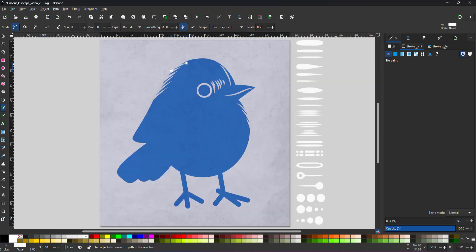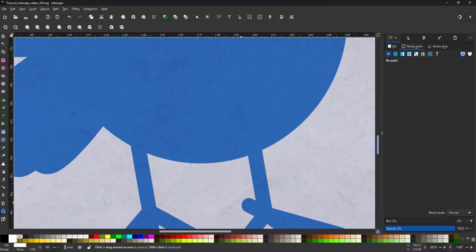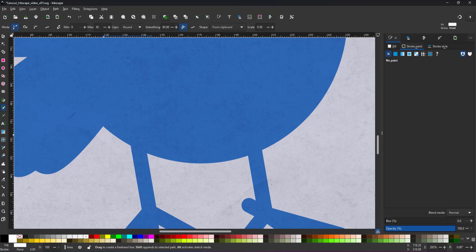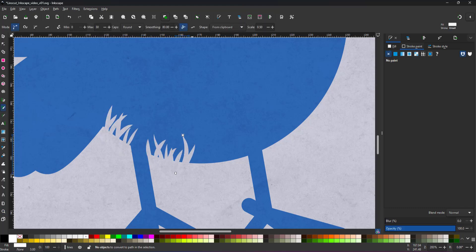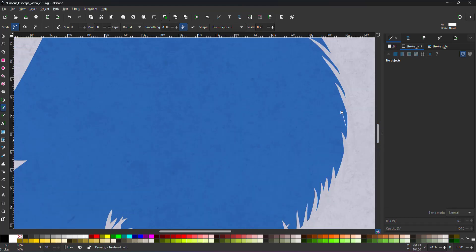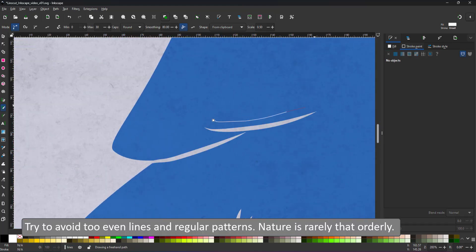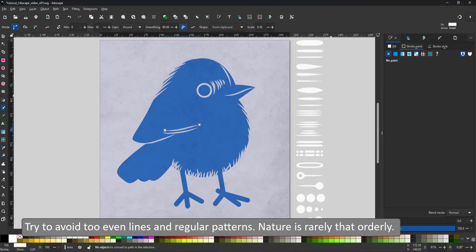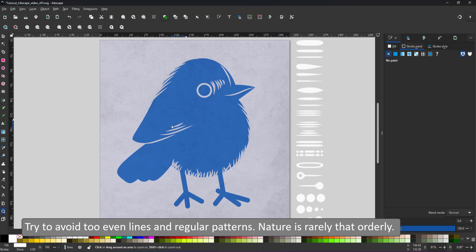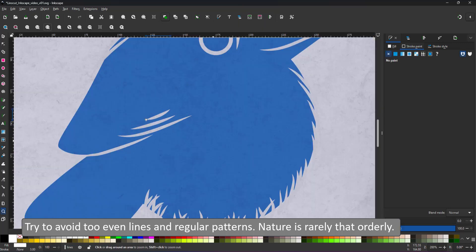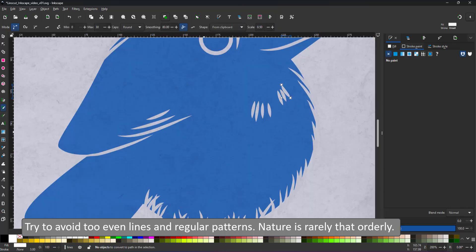And the result is instantly visible. The very clean vector silhouette is already broken and shows some kind of furry fluffiness. When doing feathers or fur, you avoid too even lines and too repetitive patterns. Variation and unevenness makes it look more natural.